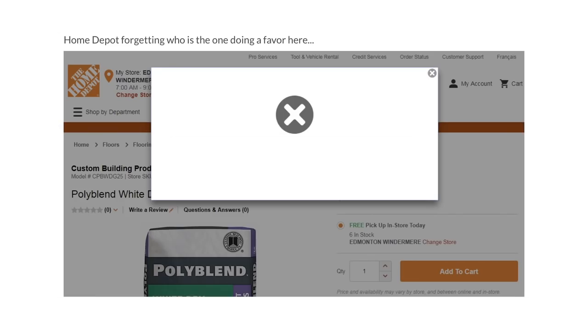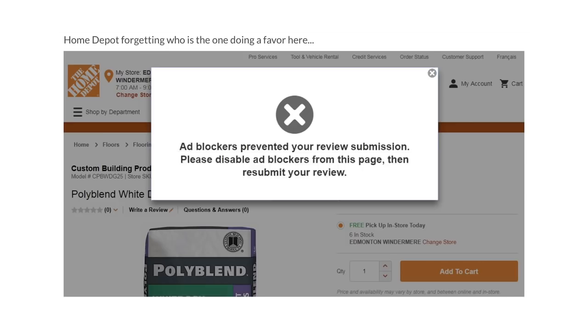Home Depot forgetting who is the one doing a favor here. Ad blockers prevented your review submission, please disable ad blockers from this page then resubmit your review.